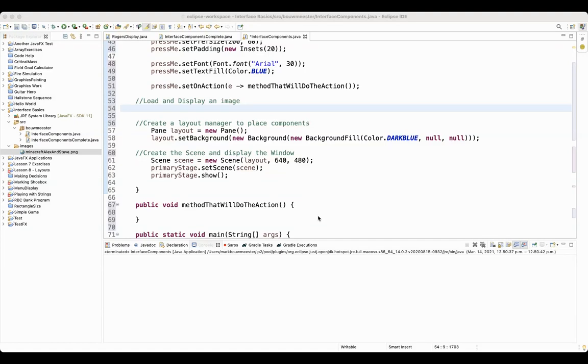Okay, the fourth basic type of component that I want you guys to be able to use for your user interfaces is an image.